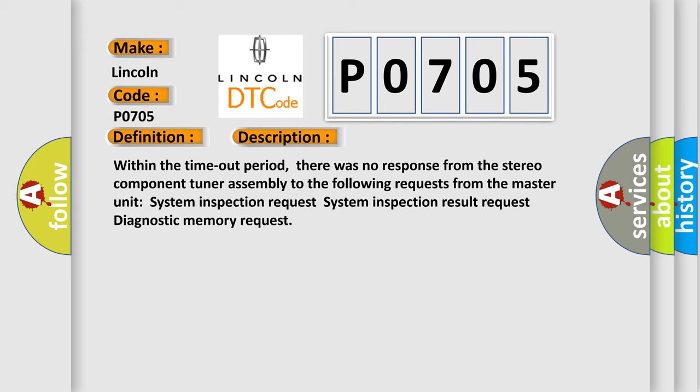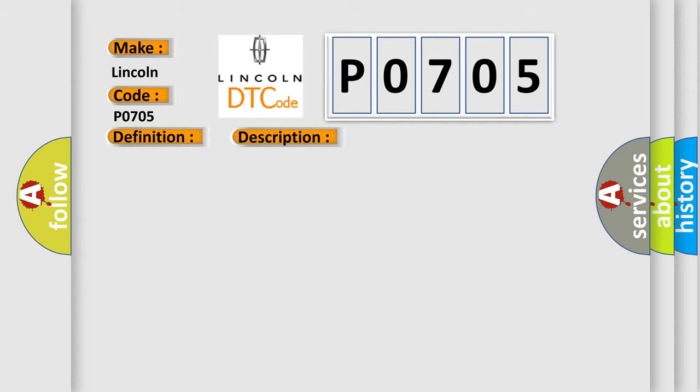Within the timeout period, there was no response from the stereo component tuner assembly to the following requests from the master unit: system inspection request, system inspection result request, diagnostic memory request. This diagnostic error occurs most often in these cases.